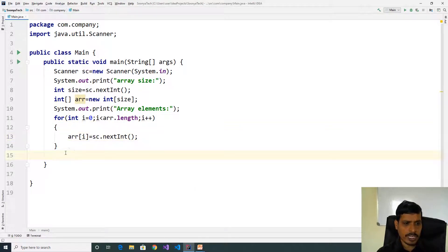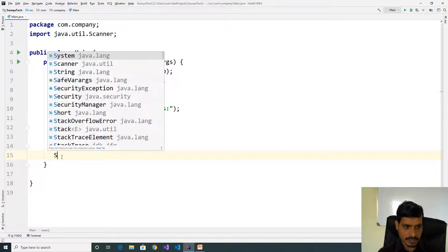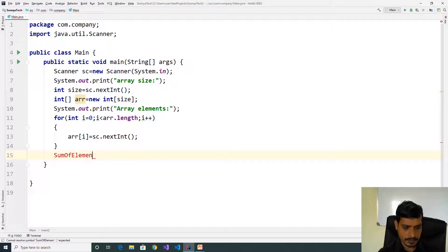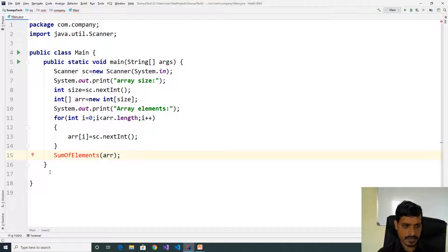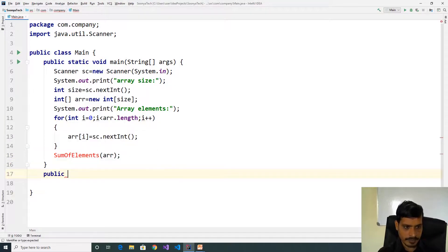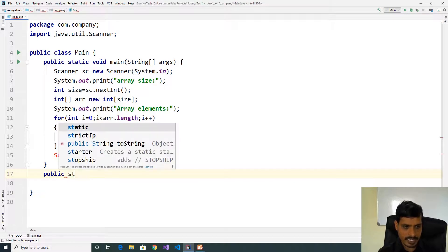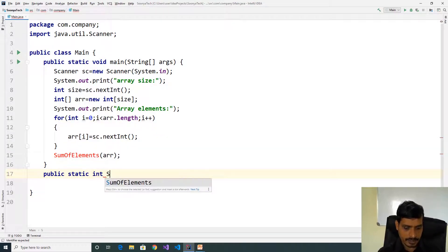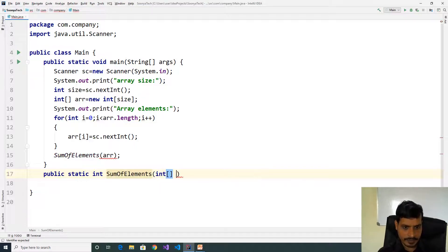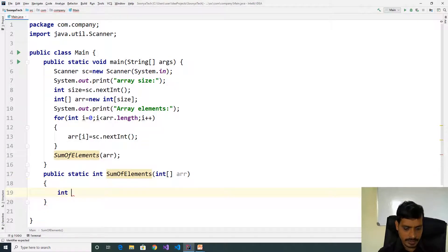Now we need to write logic to sum of the array elements. Invoke function sumOfElements and pass array. Public static int sumOfElements of int array. Declare a variable to store the sum of values: int sum equal to 0.